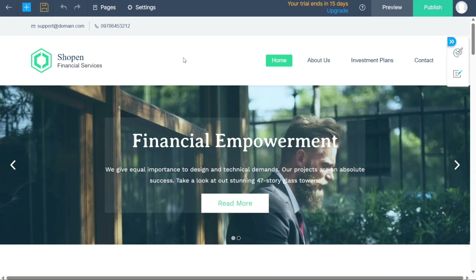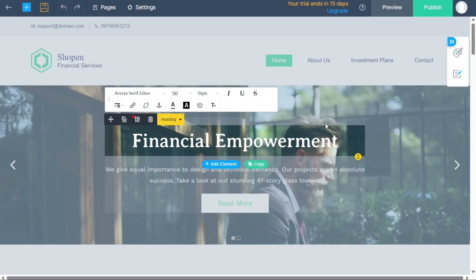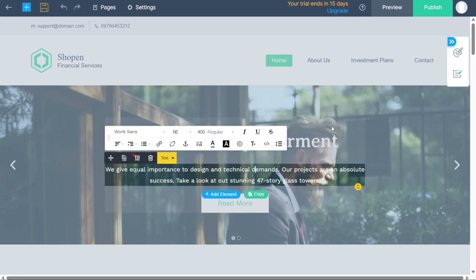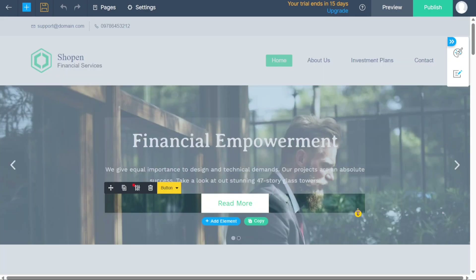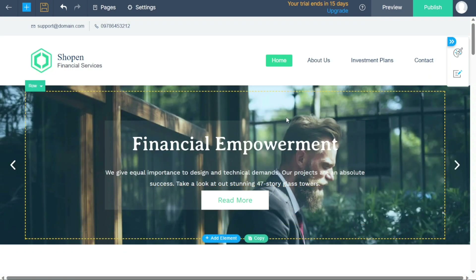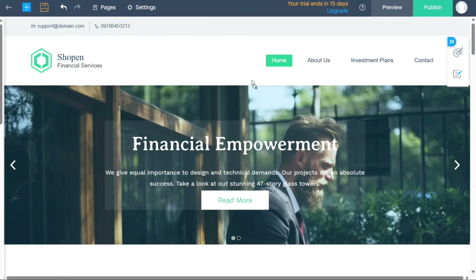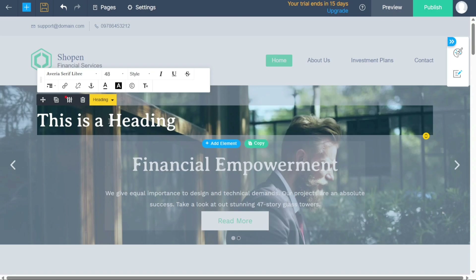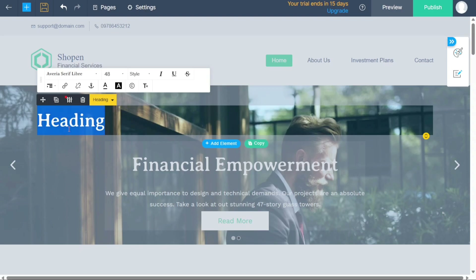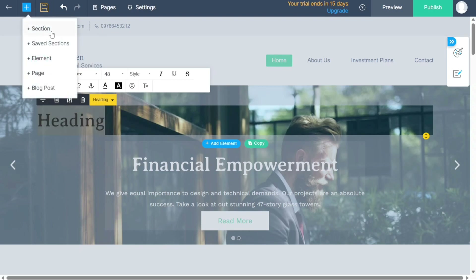When customizing the homepage, keep in mind it serves as the first point of contact for visitors — so make it clear, visually appealing, and easy to navigate. Zoho Sites provides a drag-and-drop builder as the primary tool. It's helpful to conceptualize your website as a composition of sections, with each section containing various elements. Sections are pre-designed layout templates that you can stack together, enabling you to select the ones that best fit your content and design preferences.